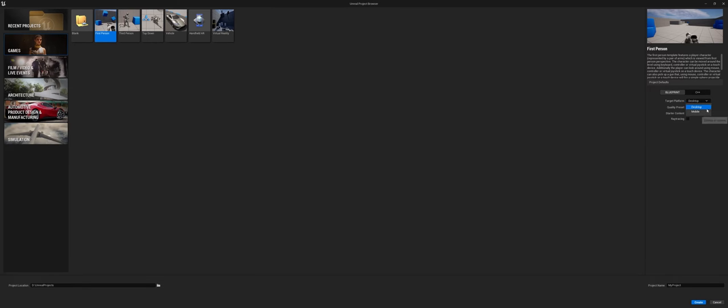You also have what is your target platform. I mainly work with the desktop and I leave the quality presets at max.